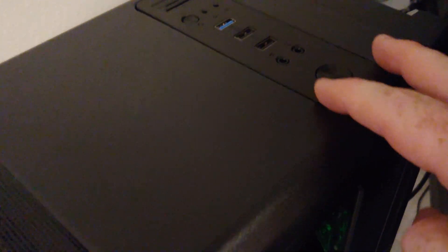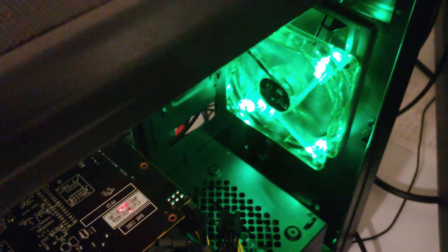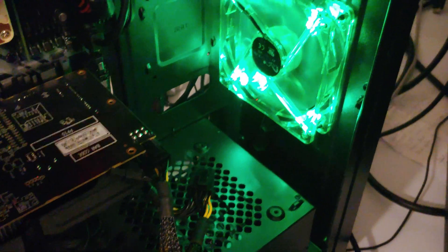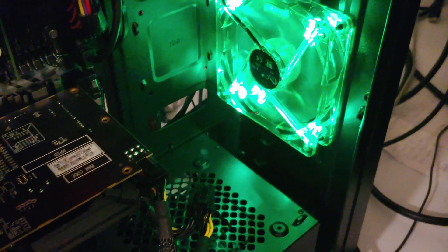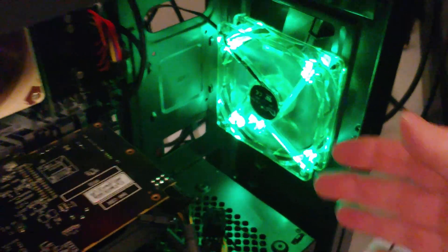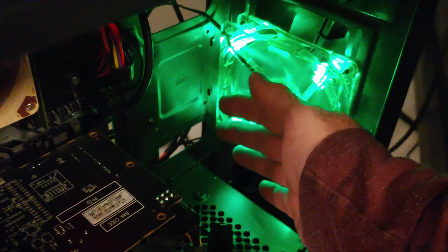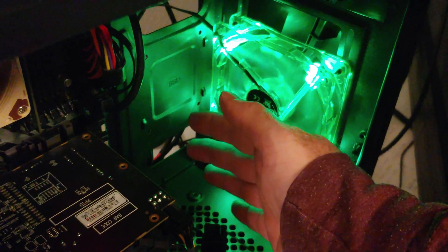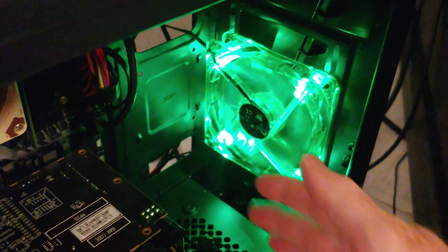Alright, so the moment of truth. We'll hit the power button. And, voila, there's our fan, okay? So, if we reach in there, there's actually some cool air coming out of there.